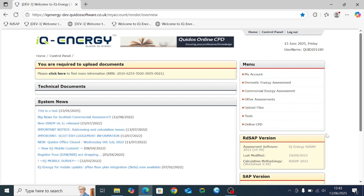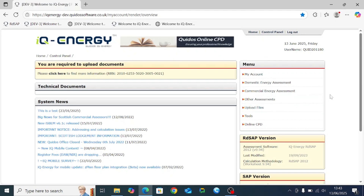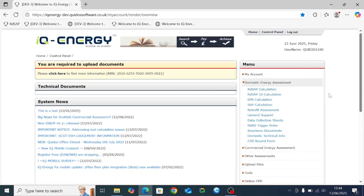Hello and welcome to this demonstration video showing how to use the new Quidos IDSAP10 software. The first step is, once you've logged into IQ Energy as you normally would, you select domestic energy assessment from the right hand side and then click on the option for IDSAP10 calculation.